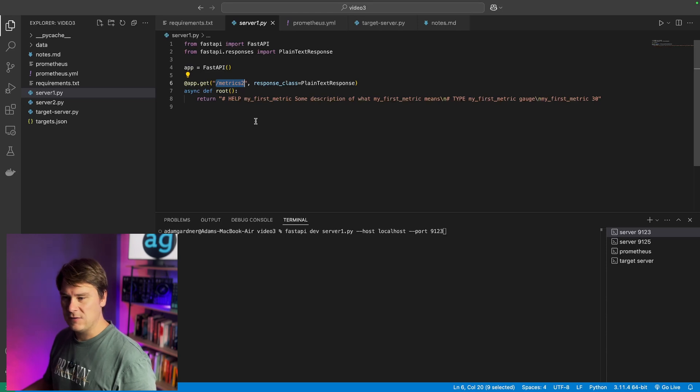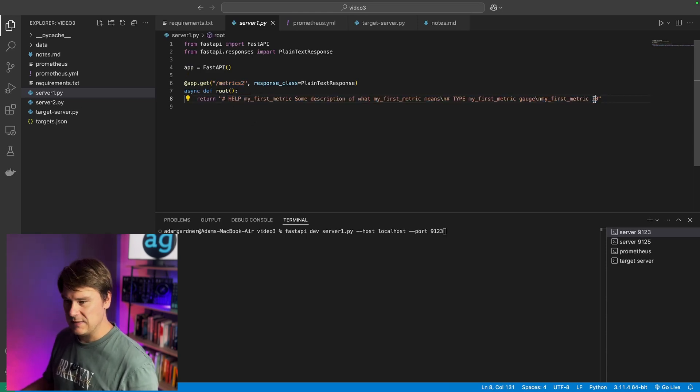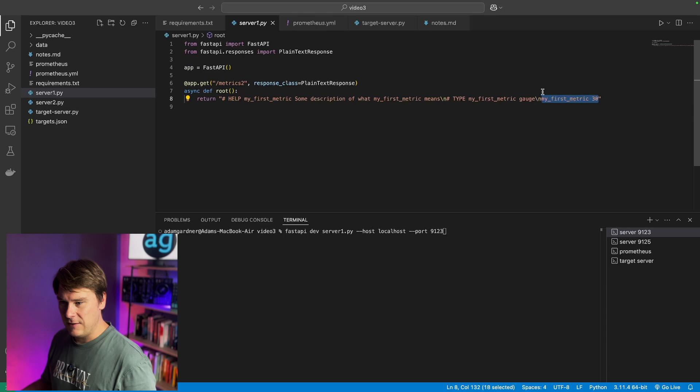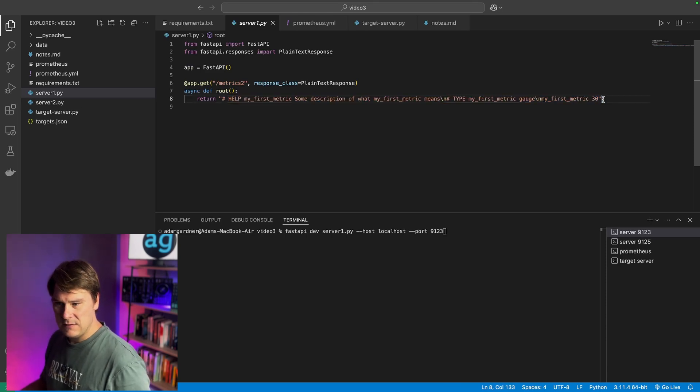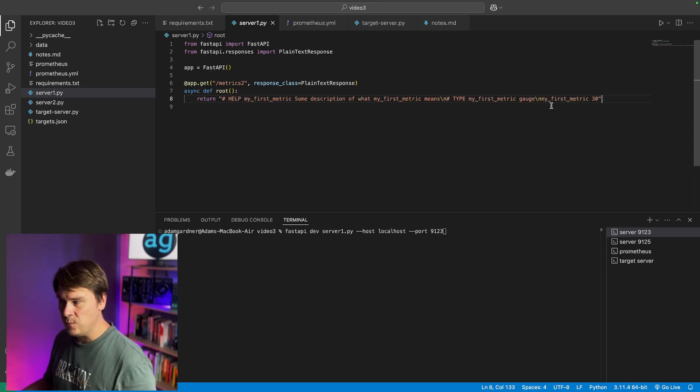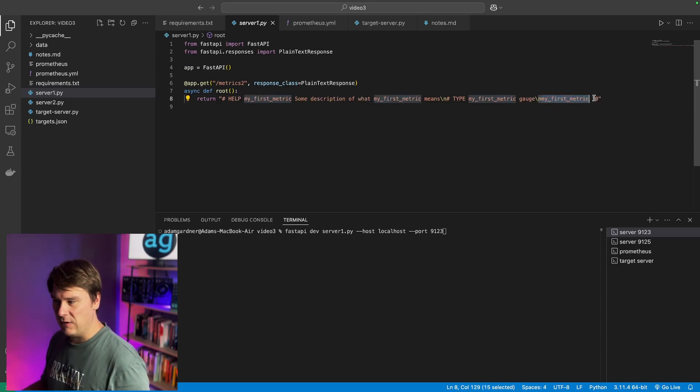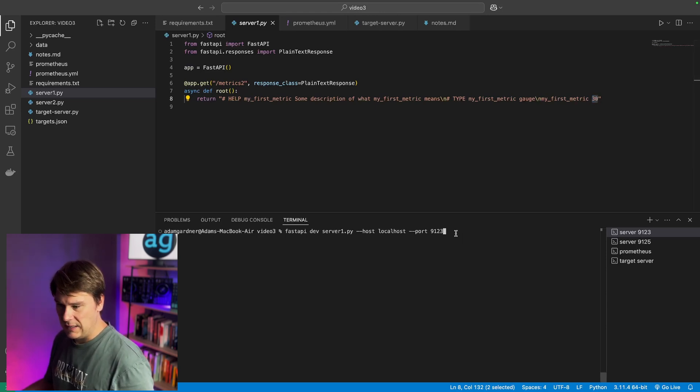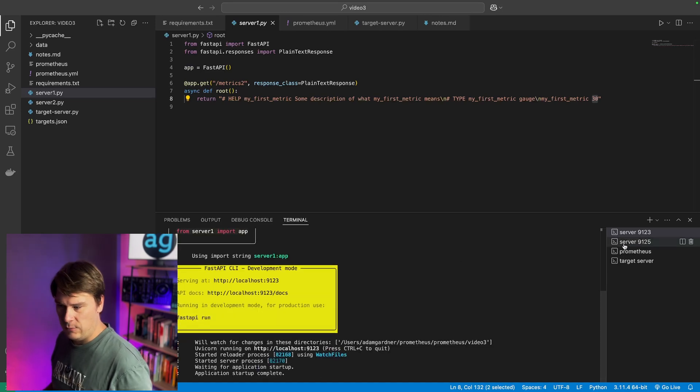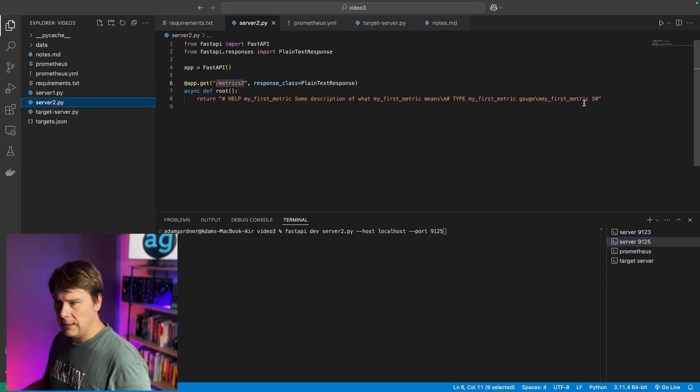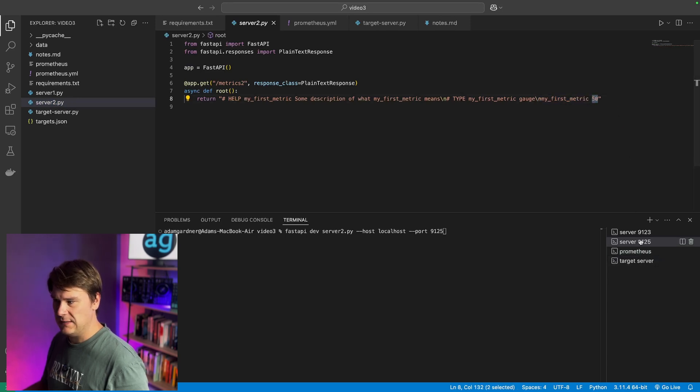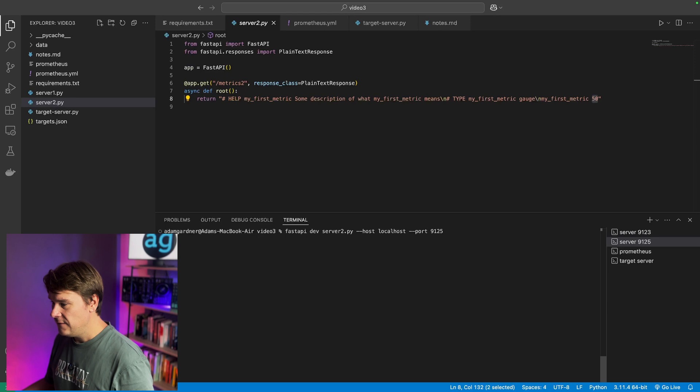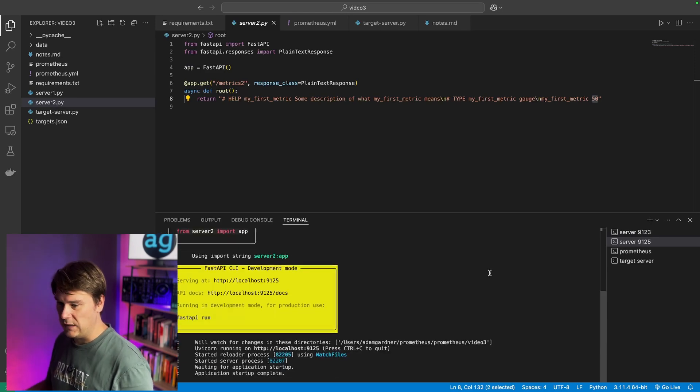And that's just to show that we don't need to always run on the standard metrics endpoint. And they're only giving out one Prometheus metric. If this line doesn't make any sense to you, watch my previous video where I walk through this and exactly what everything means. The important point here is that my metric is set to a value of 30. So let's start server 1 on port 9123. And let's start server 2, which is almost the same. The only difference is my first metric is set to a value of 50. Let's start that on a different port, 9125.